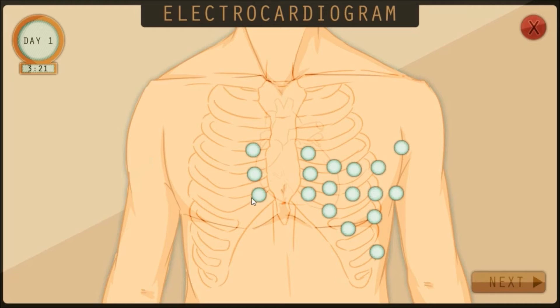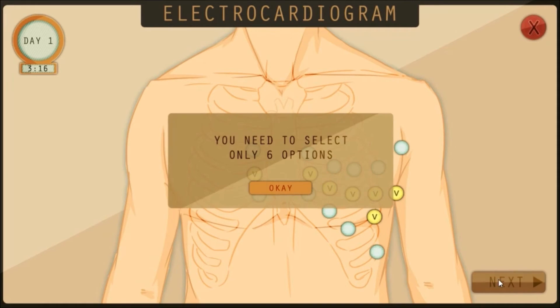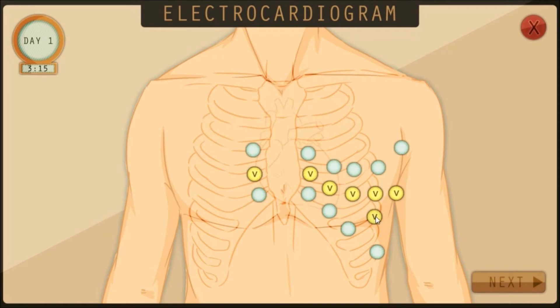An ECG is then obtained as an option selected by the player, where the player gets to place the correct leads accordingly.